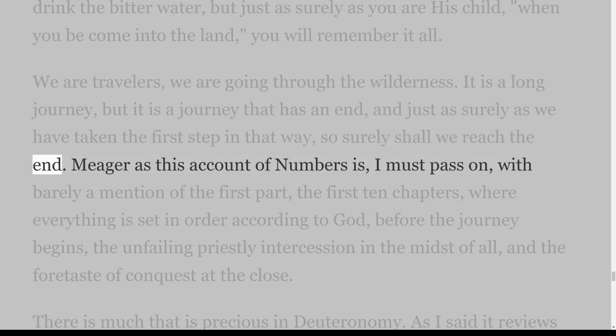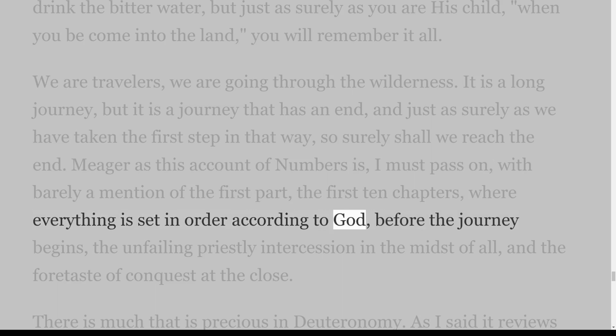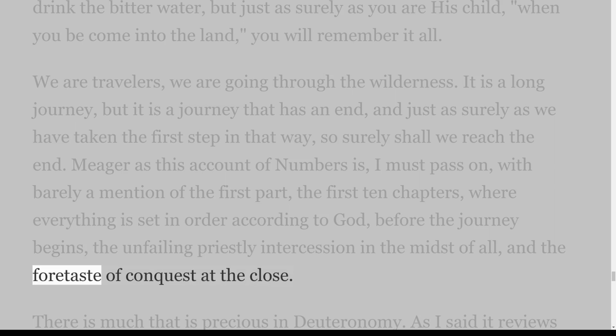Meagre as this account of Numbers is, I must pass on with barely a mention of the first ten chapters, where everything is set in order according to God before the journey begins, the unfailing priestly intercession in the midst of all, and the foretaste of conquest at the close.